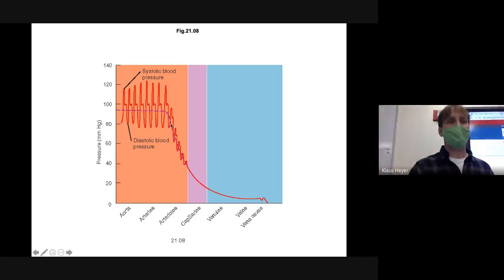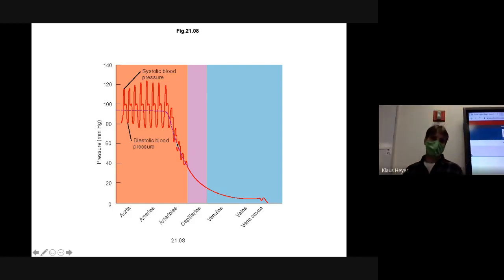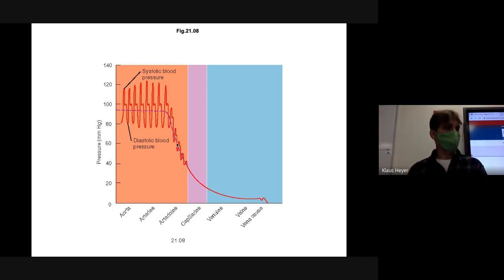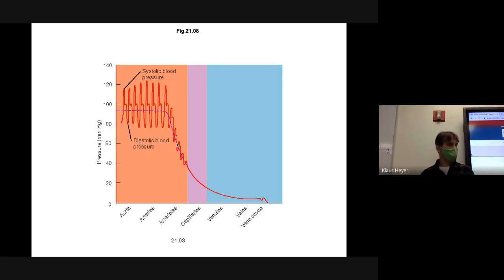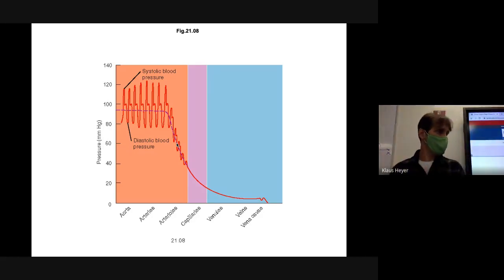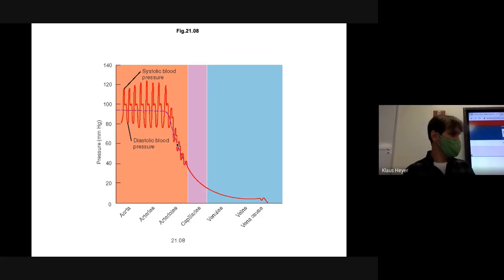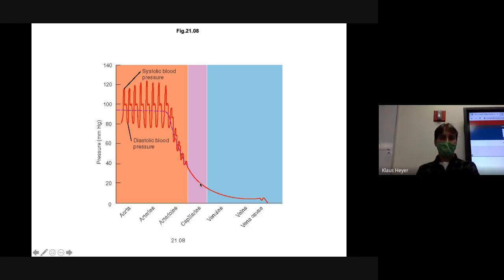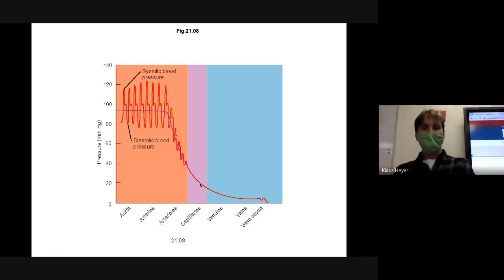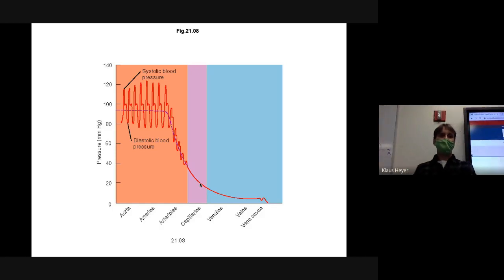When you get to an arteriole, the pressure takes a big drop — partly because it's a smaller vessel. Think of getting off the freeway onto a cloverleaf — you have to slow down, stoplights, fewer lanes. That's what an arteriole does — it really lowers the pressure. By the time you get to a capillary, it's dropped to around 20 millimeters of mercury. You have to have it that low because you'd blow your capillaries out if you pushed 40 or 50 millimeters of mercury into them.